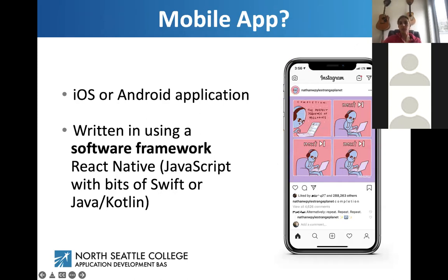Instagram is a mobile application — when you pick up your phone you're looking at the mobile app, either on Android or iOS, which is your Apple product. A mobile app is written using a software framework called React Native, which is JavaScript with bits of Swift if you're on iOS, or Java/Kotlin if you're on Android.